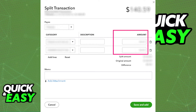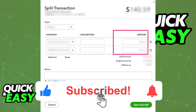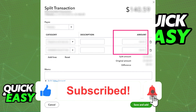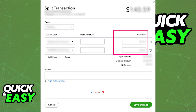Make sure that you are signed in, verified, and that you do this process on your own page. I hope I was able to help you on how to split a payment in QuickBooks Online. If this video helped you, please be sure to leave a like and subscribe for more quick and easy tips. Thank you for watching.